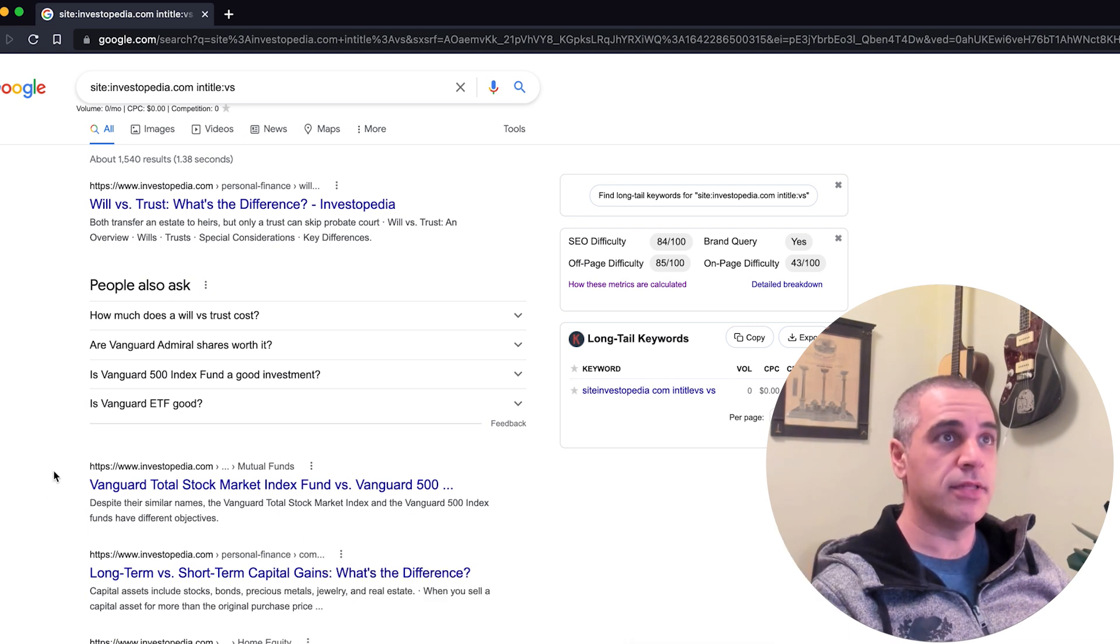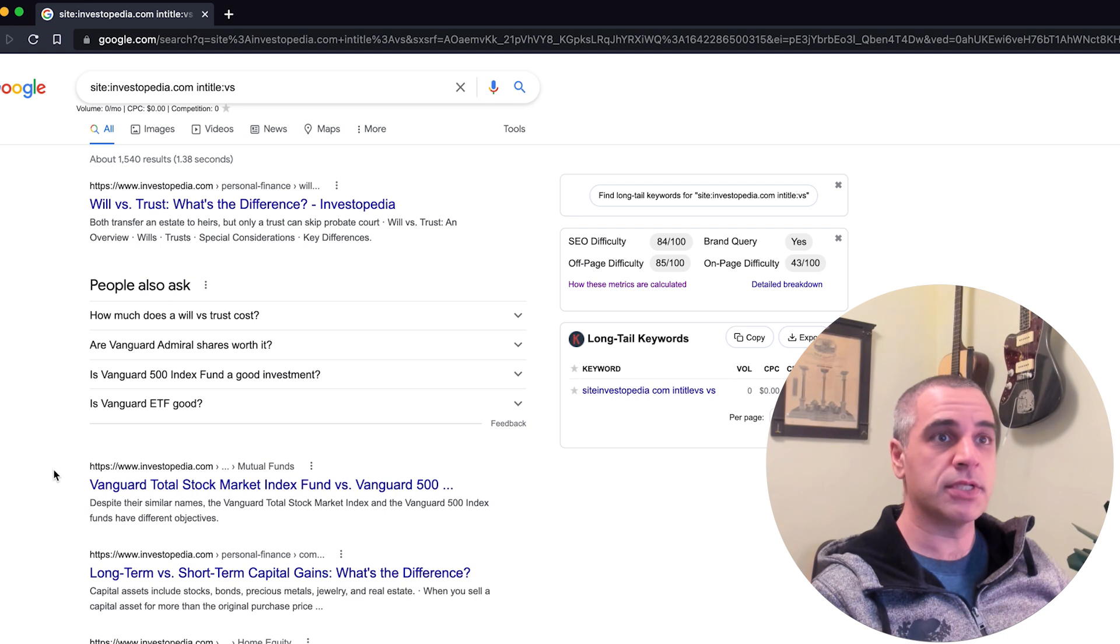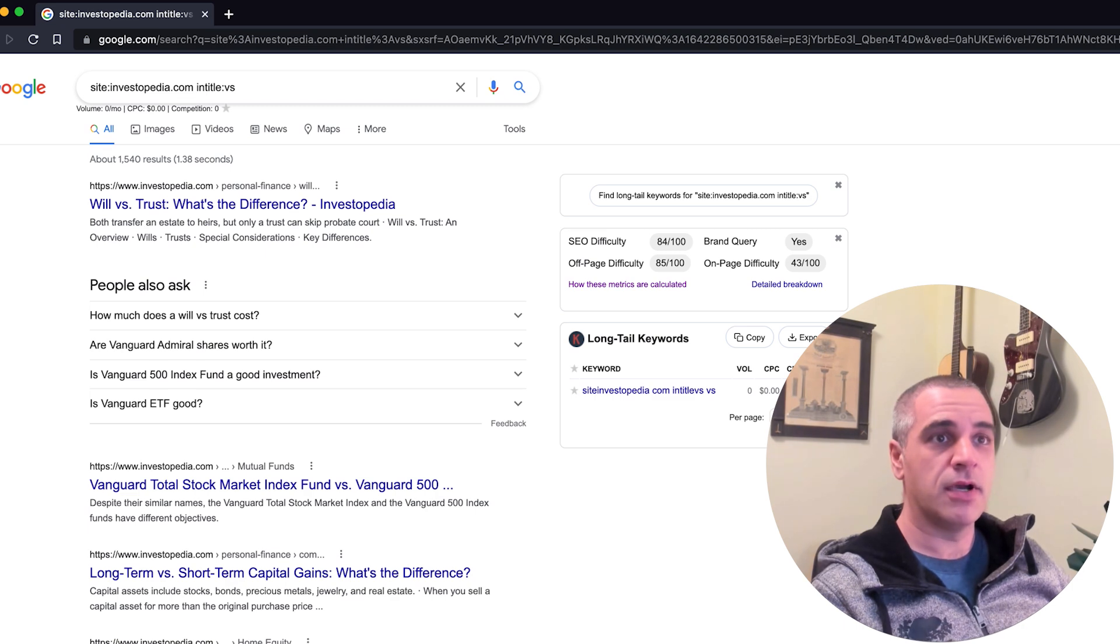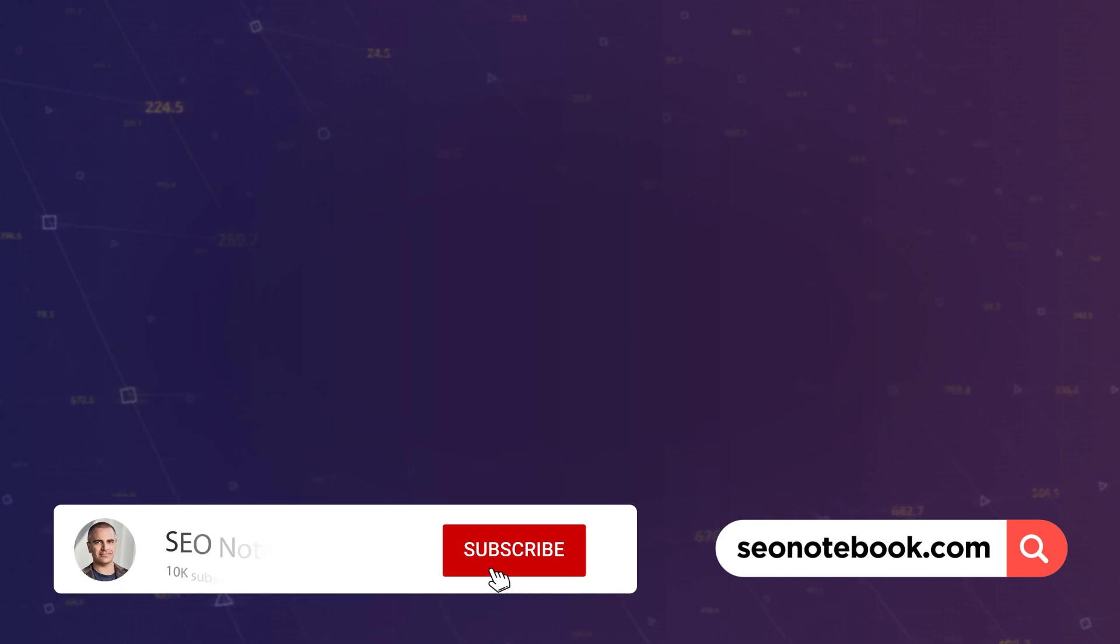So that's today's tip. Super effective, super powerful, super simple, which is SEO Notebook style. And I hope you try it and it works. And if it does, please leave it in the comments and let us know. All right, I'm Steve Toth from seonotebook.com and gscore.io. Take care. Thanks.